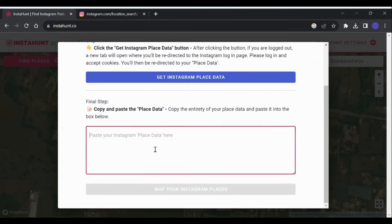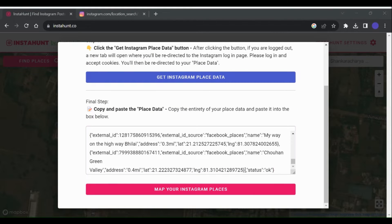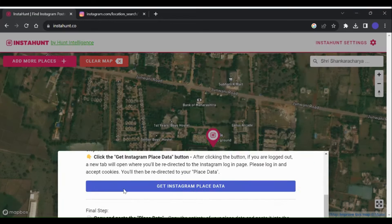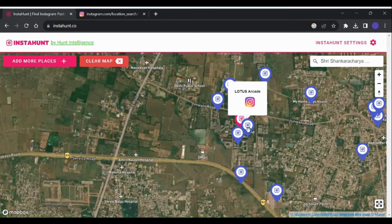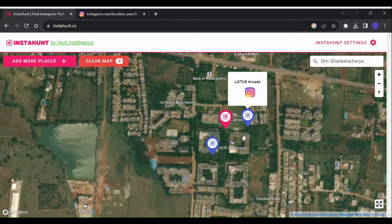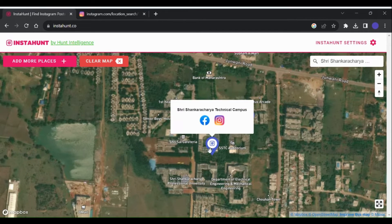Copy the whole code and paste it in the Instahunt window, then click on the Map Your Instagram Place button. Now on the map we can see the location pins, along with the option to view posts from Instagram and Facebook.